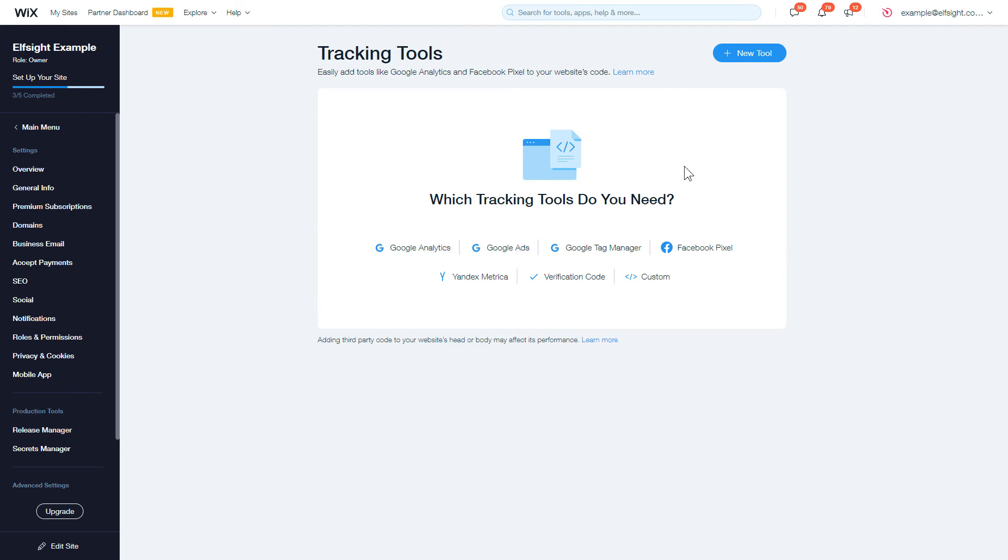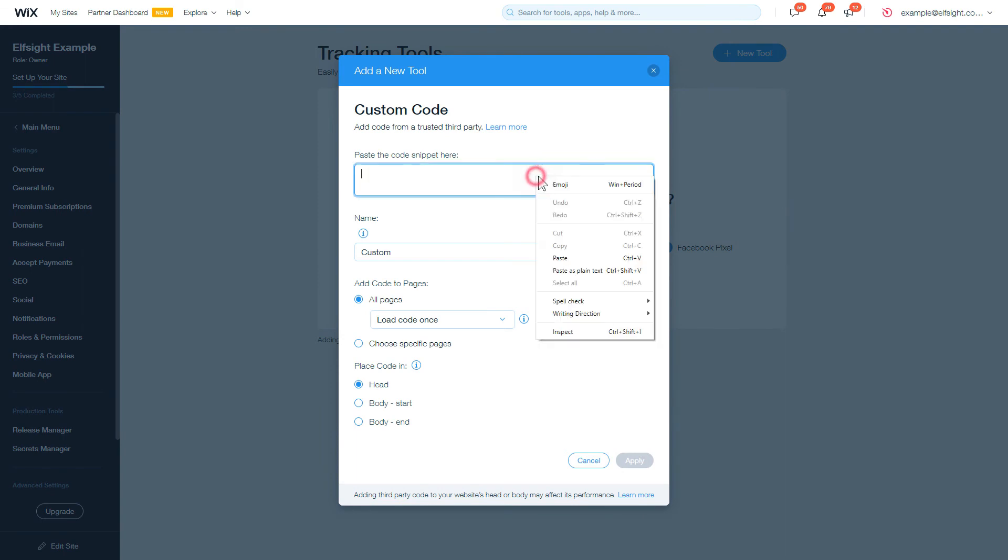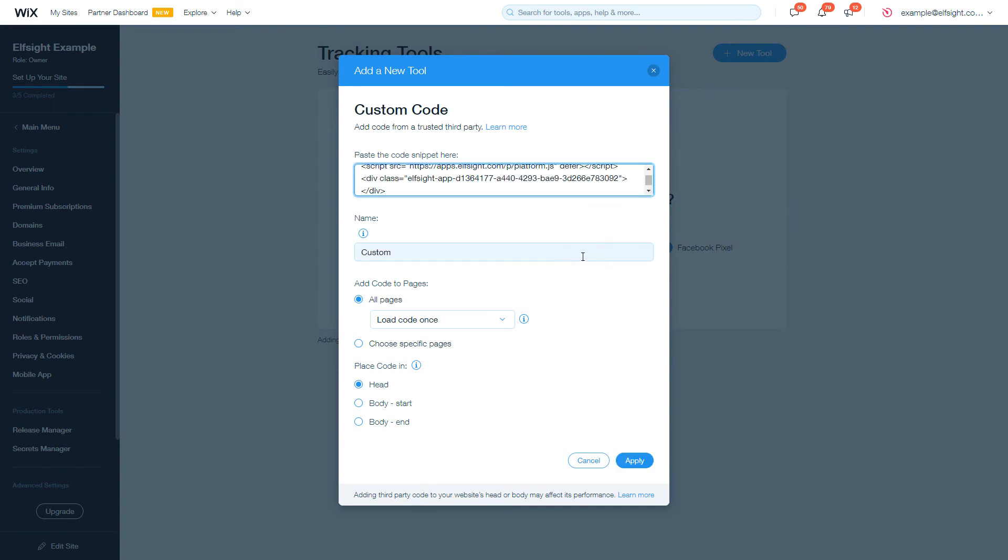After that, click the New Tool button and select Custom in the drop-down list. Embed your widget installation code into the Paste the Code snippet here box.